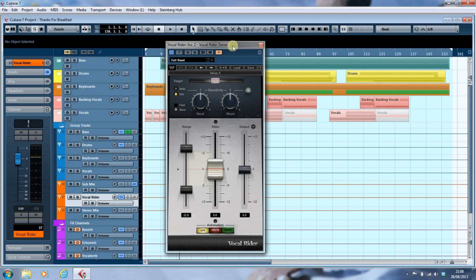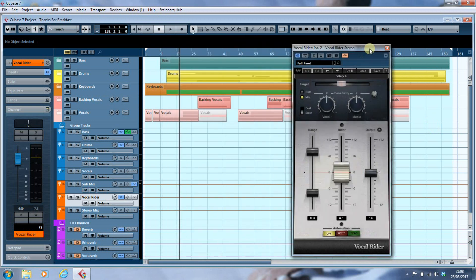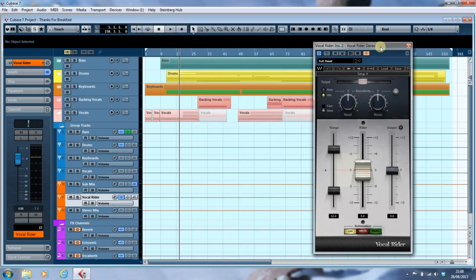So we've started out — this is Jessica Ripka's 'Thank You for Breakfast,' which was the song I used to illustrate previously. What I'm going to do is write a bit of automation and then remove the vocal rider, and you'll actually see the channel fader here do its own thing.